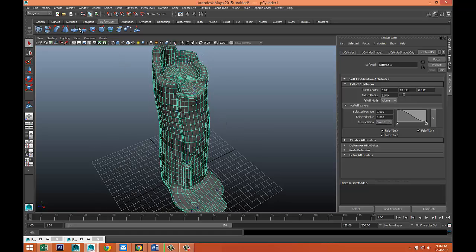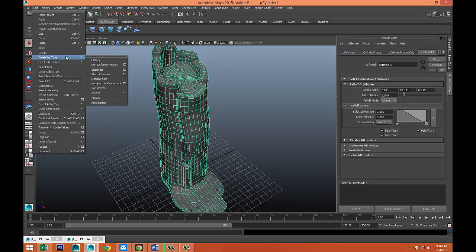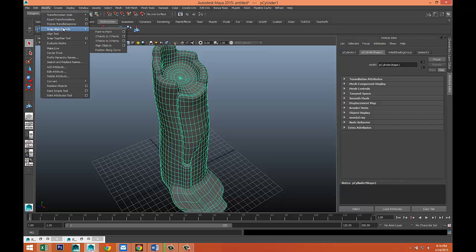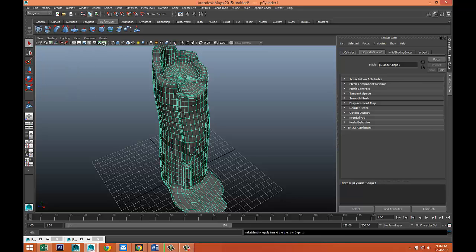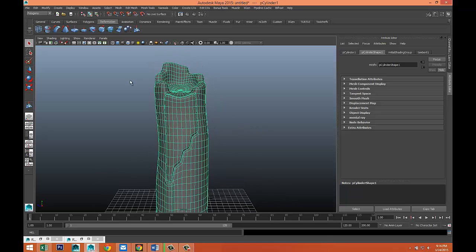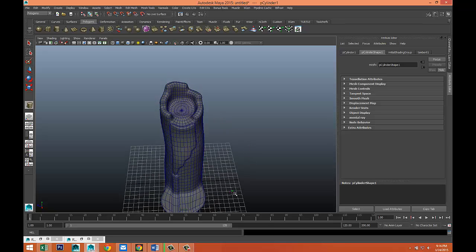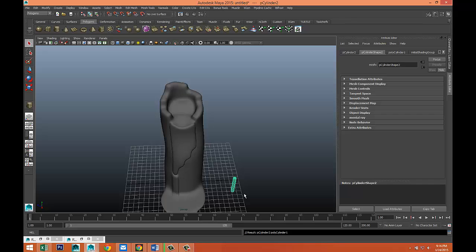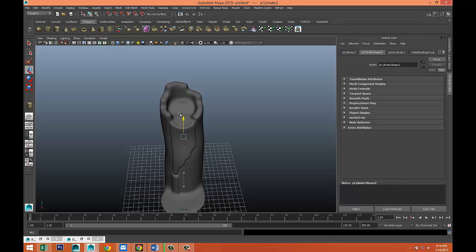Alright, so Edit > Delete by Type > History, then Modify > Freeze Transformations. Now we're gonna go to Polygons, take a polygon cylinder, pull that up, bring it in, and bring it up into position. F to zoom in — it's quite large so we're gonna bring that down until it's roughly in the middle.